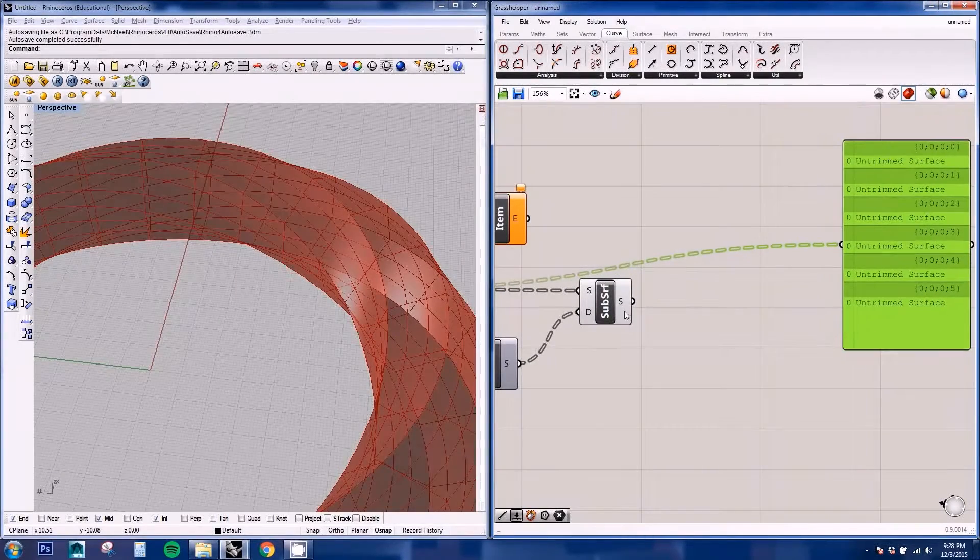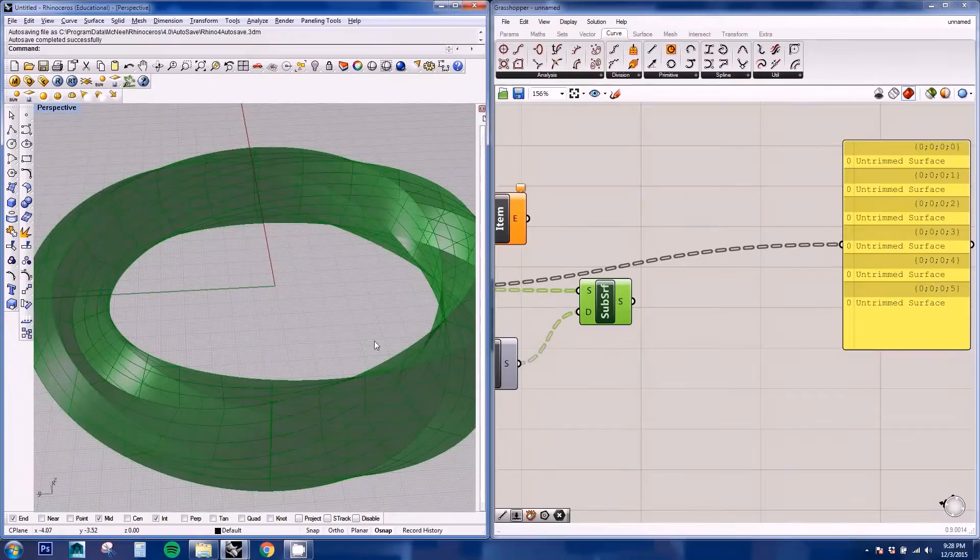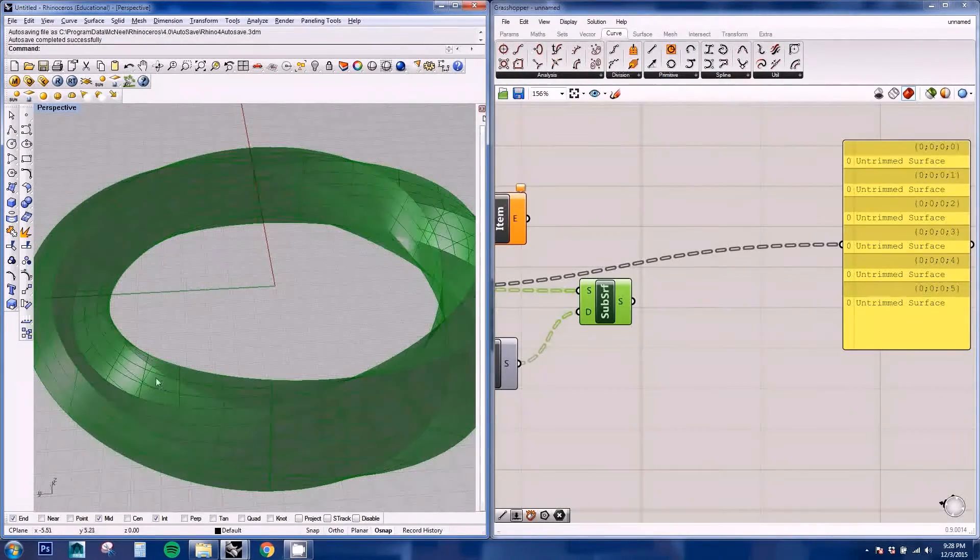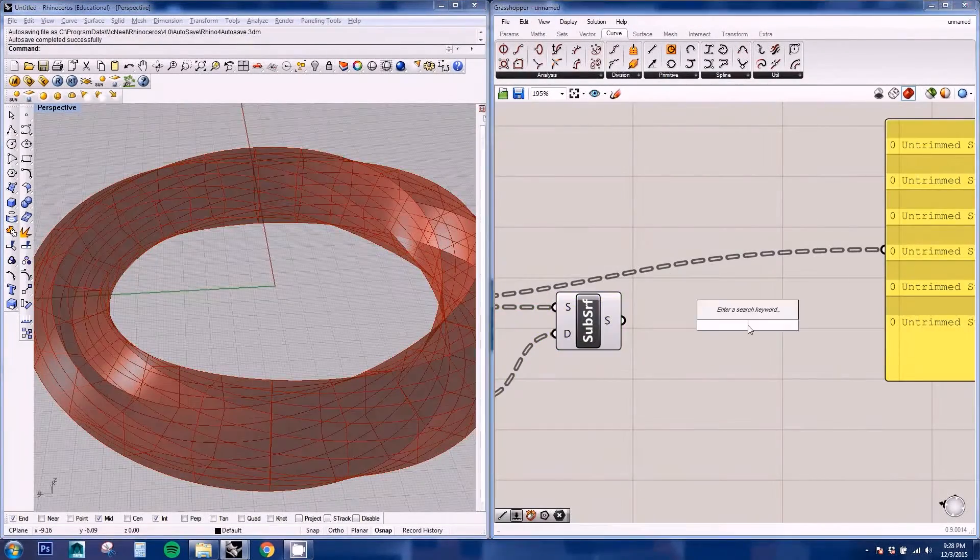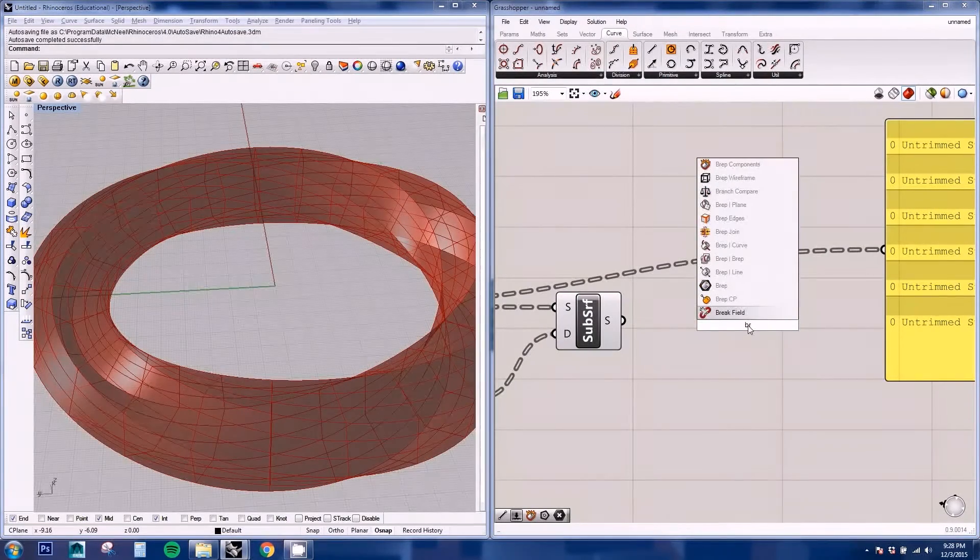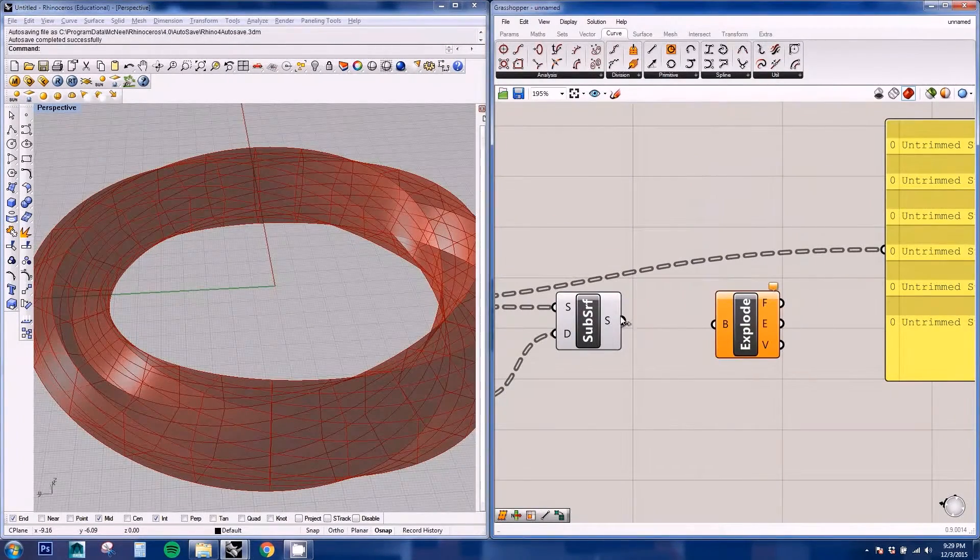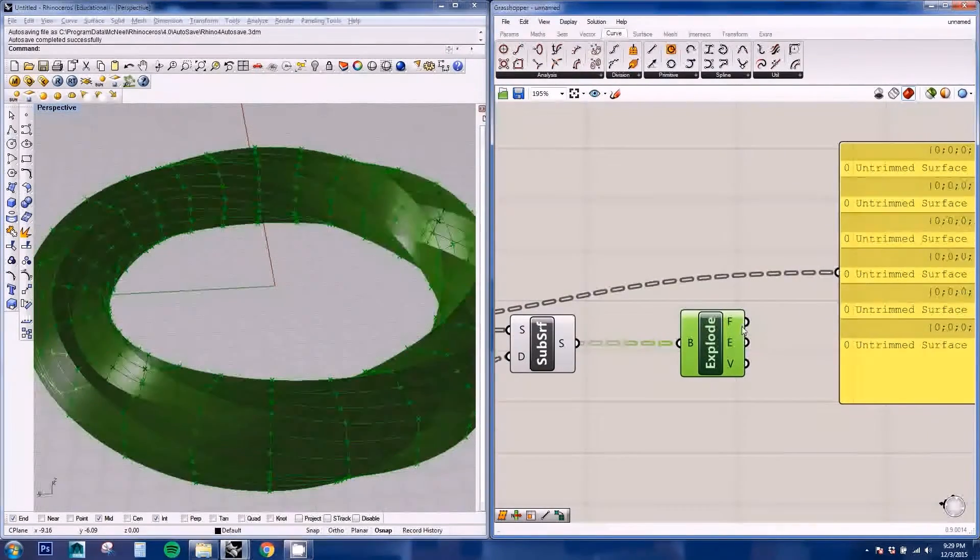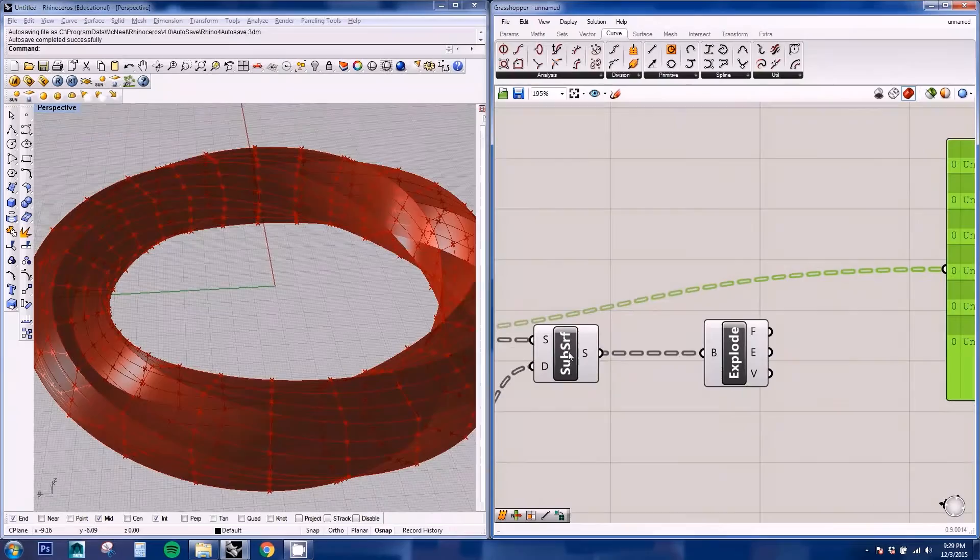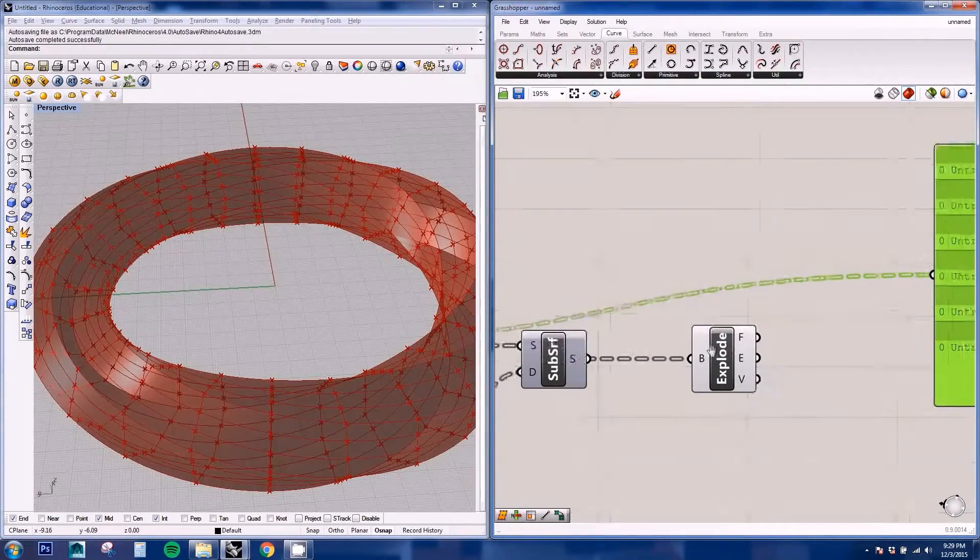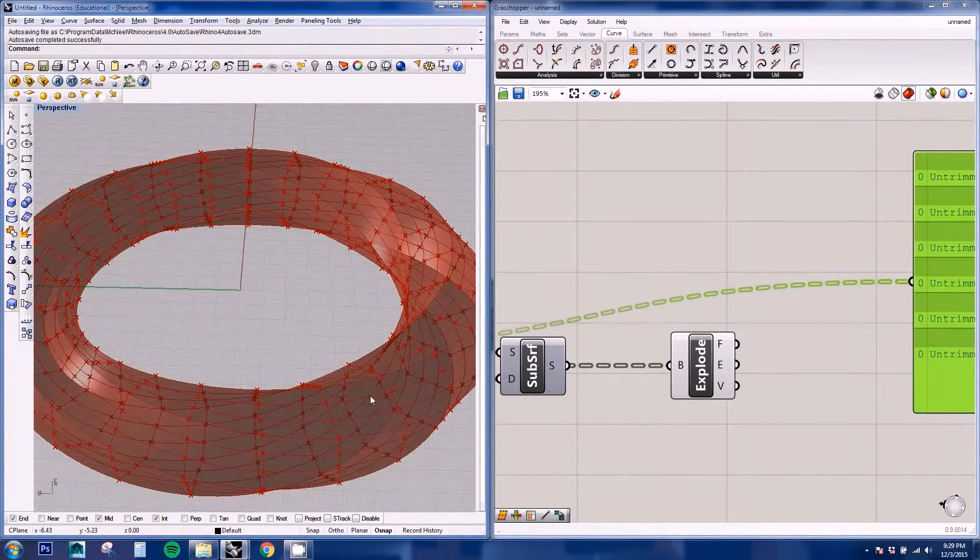So now that we've subdivided our surfaces, we're going to explode this again to get each individual face. So we're going to be using again the BRAP components node. And we're going to be using our surface to create the panels and the edges to create the structure.